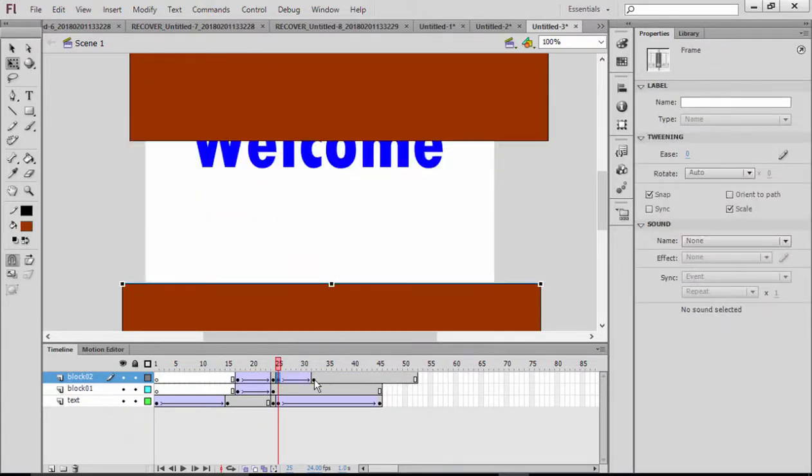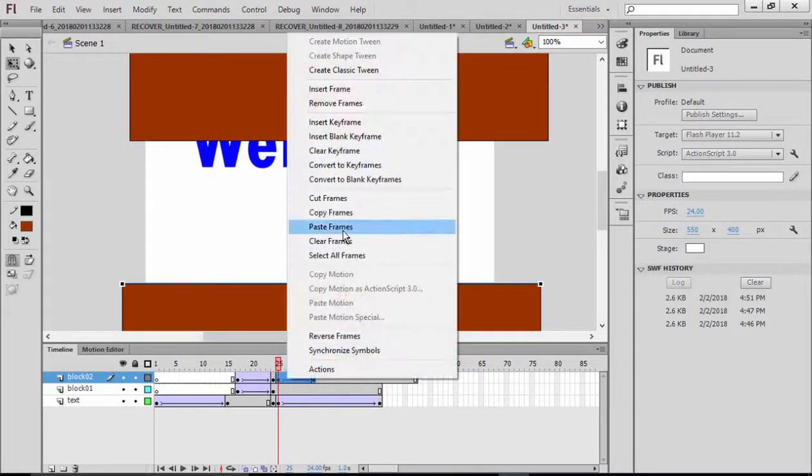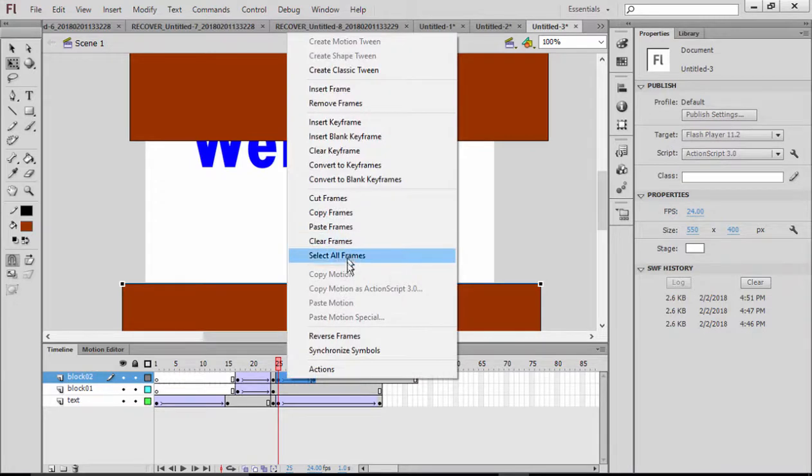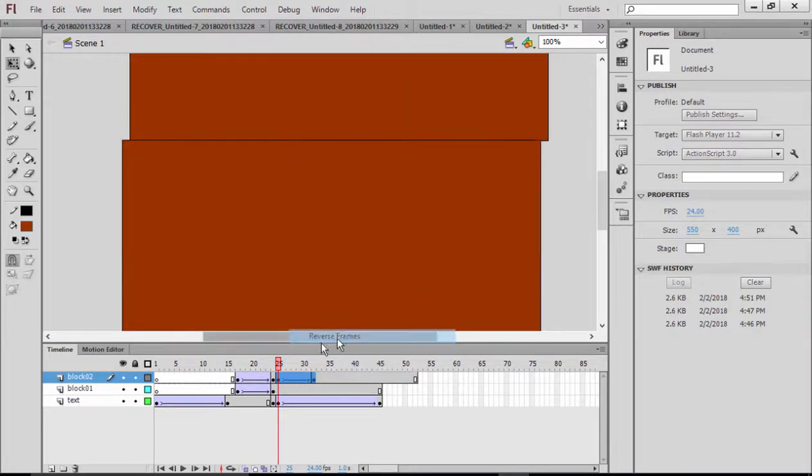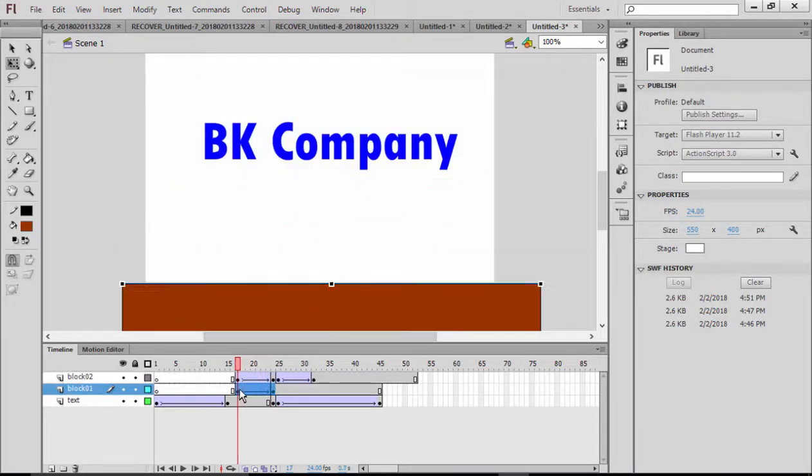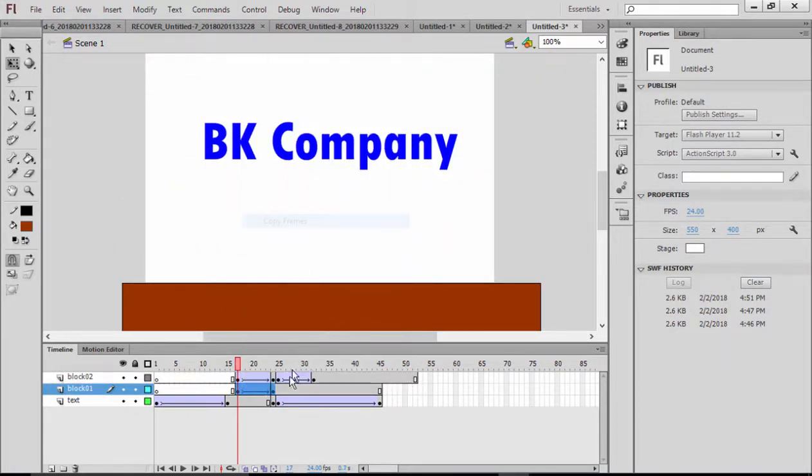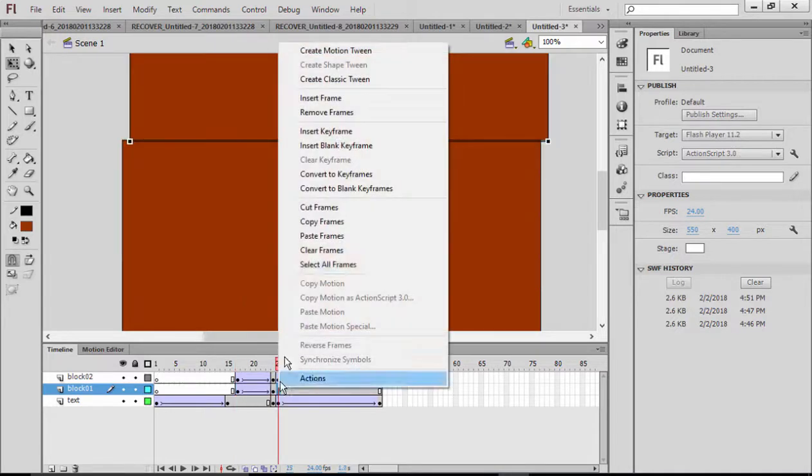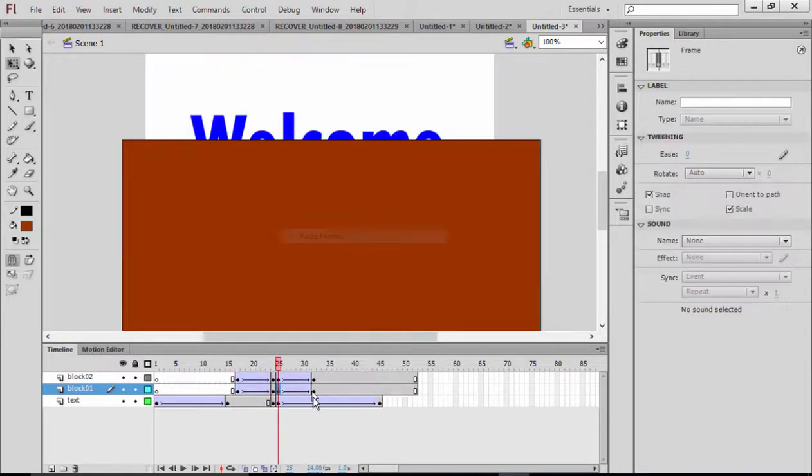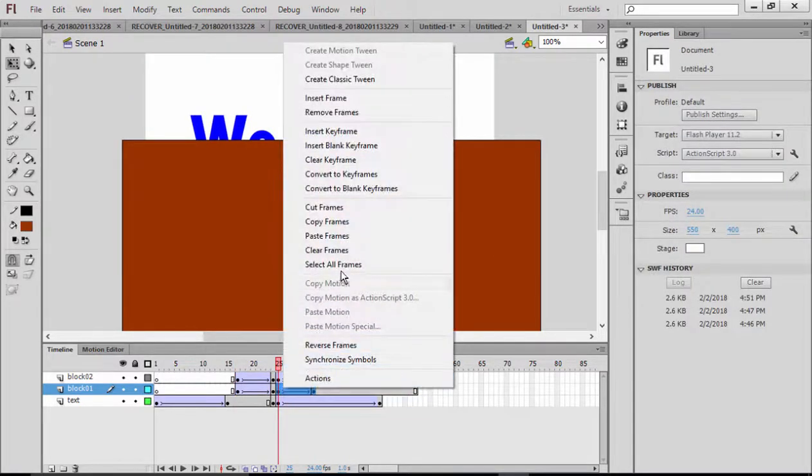I'm going to reverse them. Let's do the same thing for this part. Copy, right-click, paste, and select them again and make a reverse.